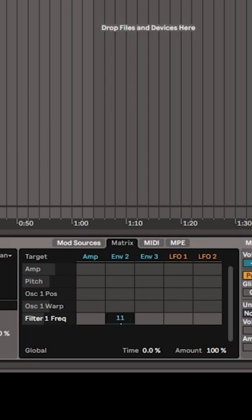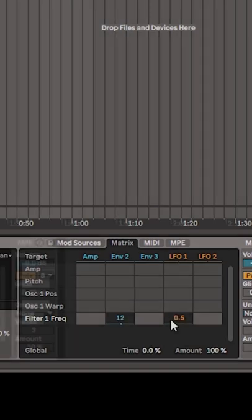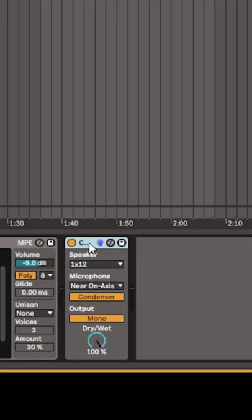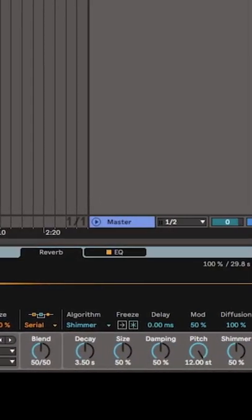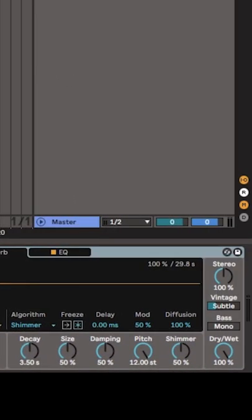Once I do that, all I need to do is stack on some cabinets to make the sound darker, and use the hybrid reverb on shimmer mode to get that classic ambient synth sound.